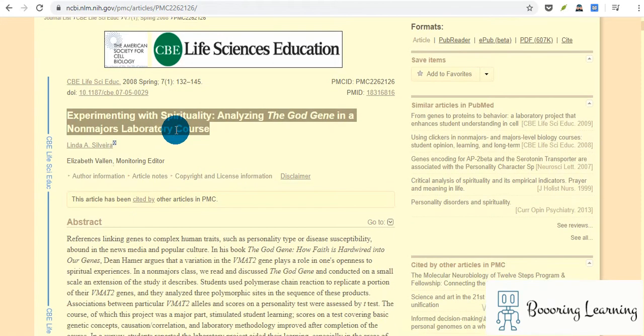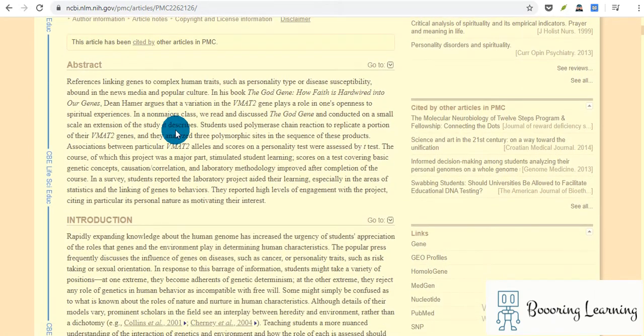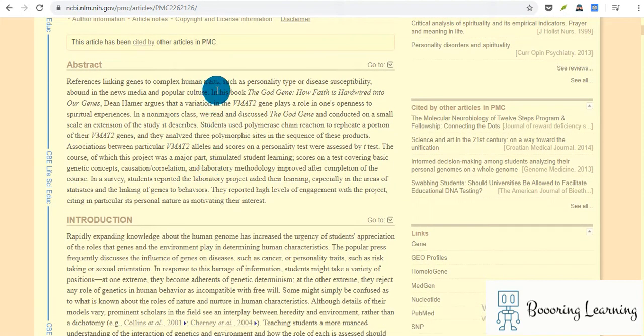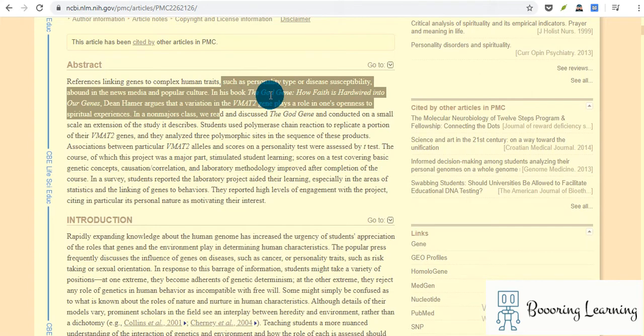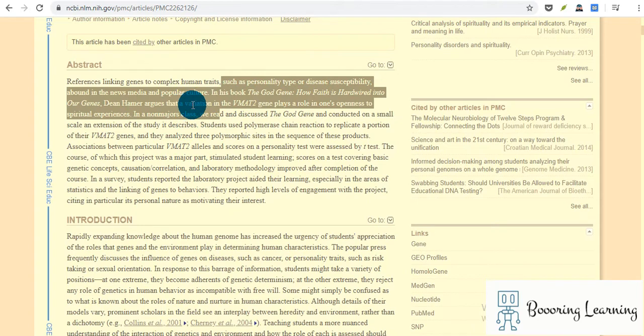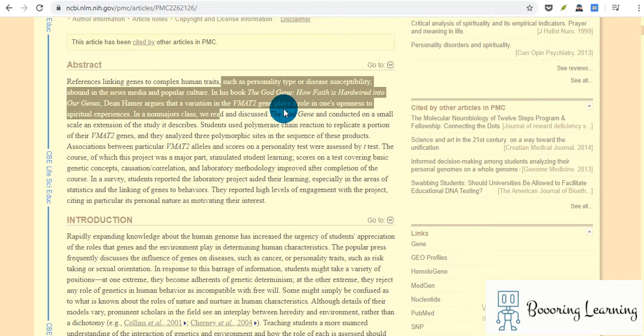I think the article is about education. References linking genes to complex human traits such as personality type or disease susceptibility abound in news, media, and popular culture. In his book 'The God Gene: How Faith is Hardwired into Our Genes,' Dean Hamer argues that a variation in this gene plays a real role in one's